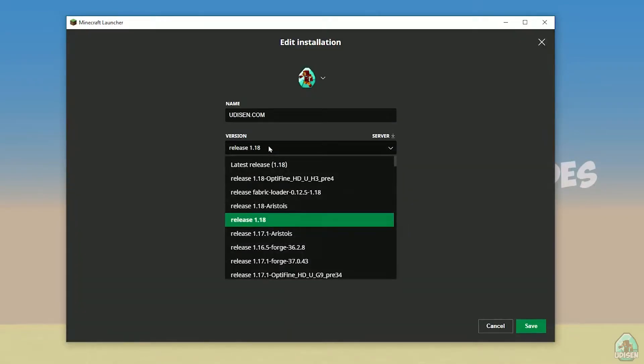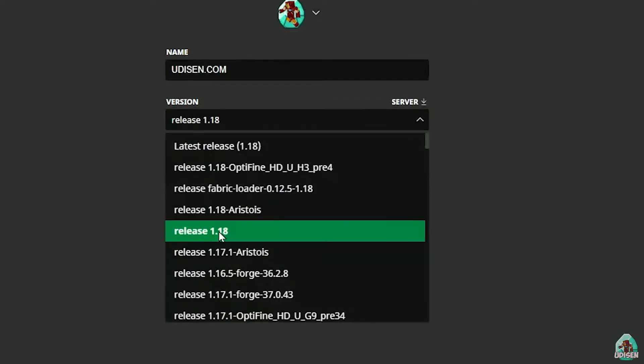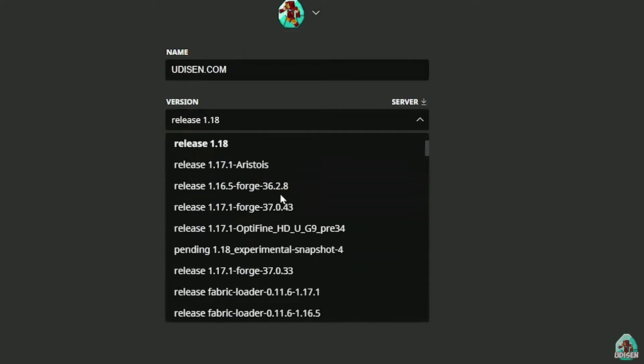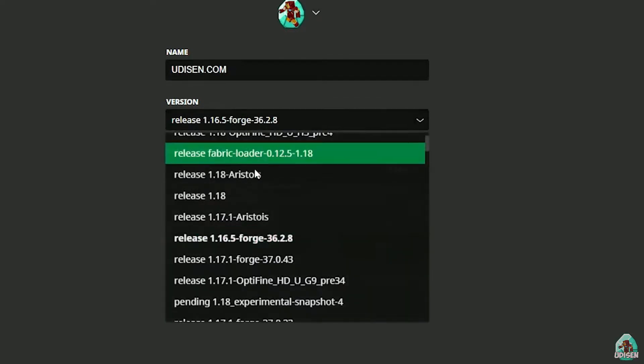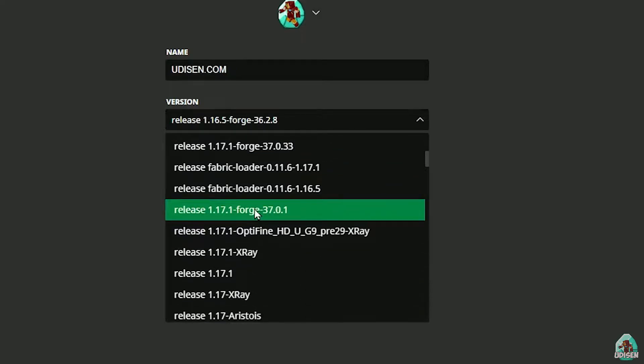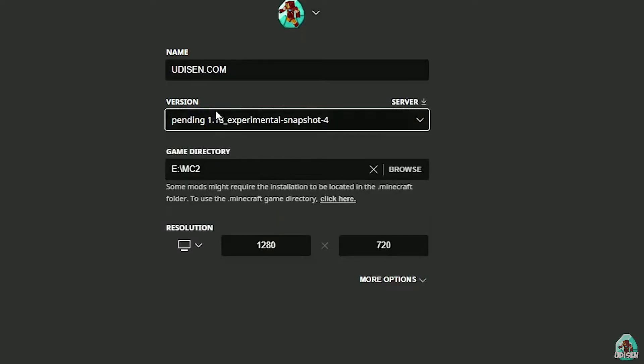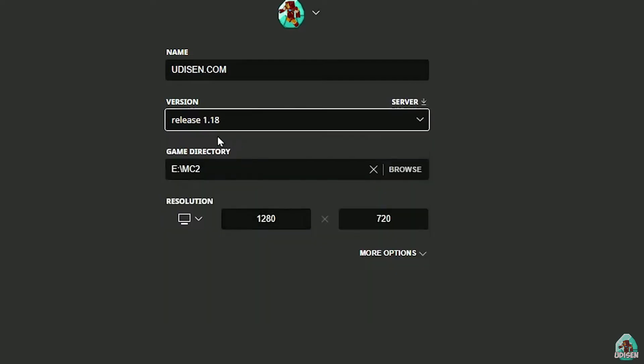In this list, find the right version. If you're installing for Minecraft 1.18, choose release 1.18. If you're choosing Minecraft 1.18.2, for example, choose release 1.18.2 in this list, and so on. But today, for example, we'll use release 1.18.